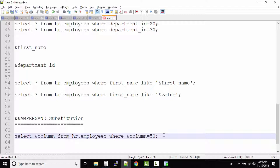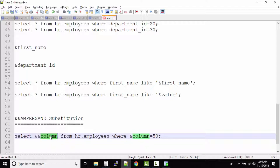In real time, with big queries, the same ampersand variable might appear 11 times. In such a situation, what you can do is make the first variable a double ampersand. This way SQL will ask for the column variable only once and substitute it wherever the same ampersand variable appears in the entire query.